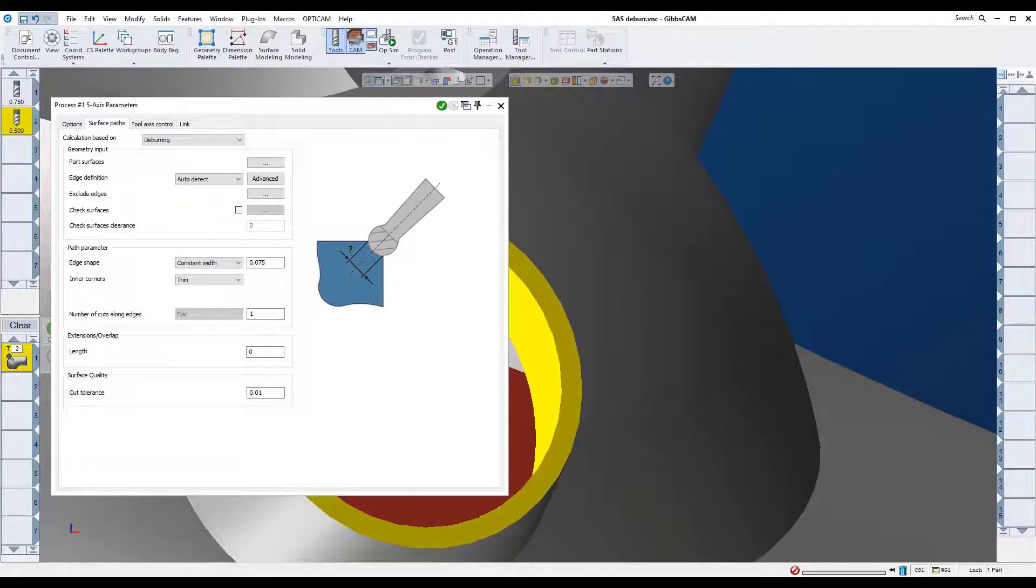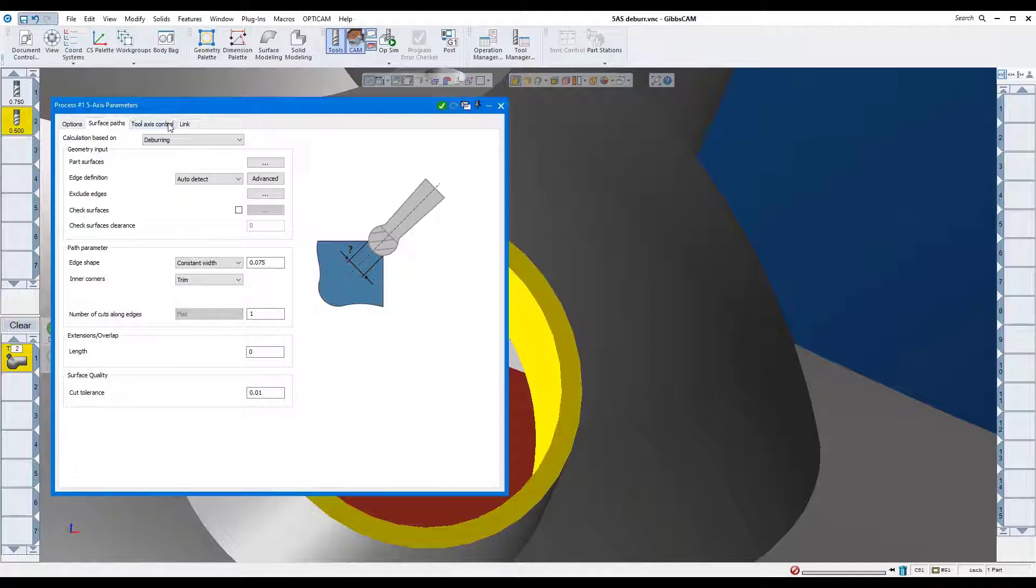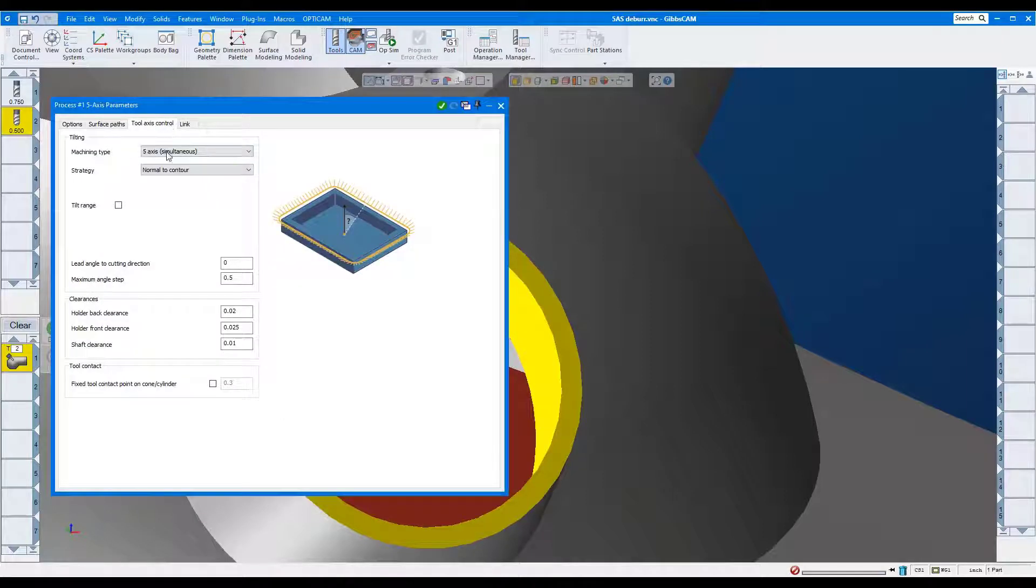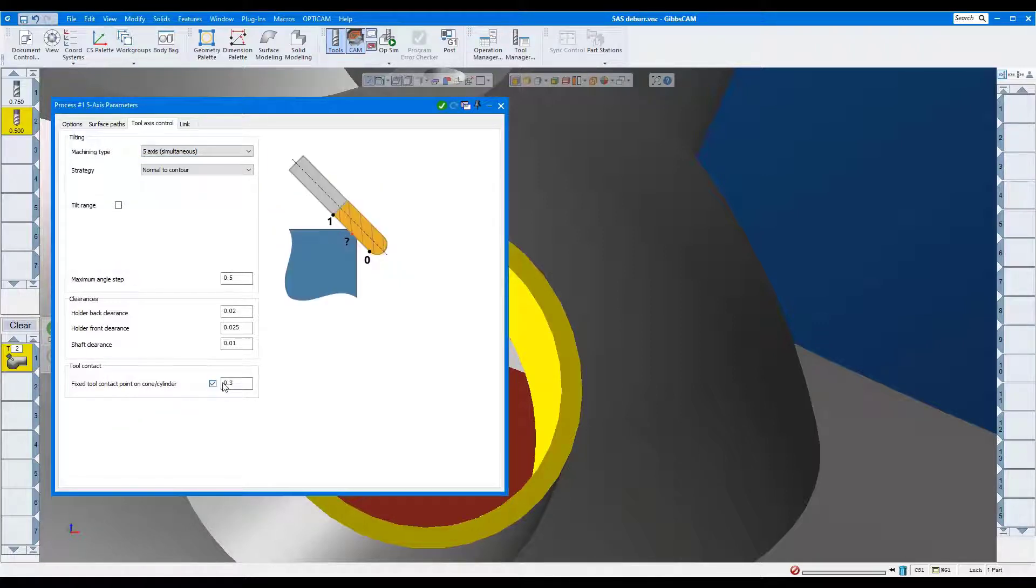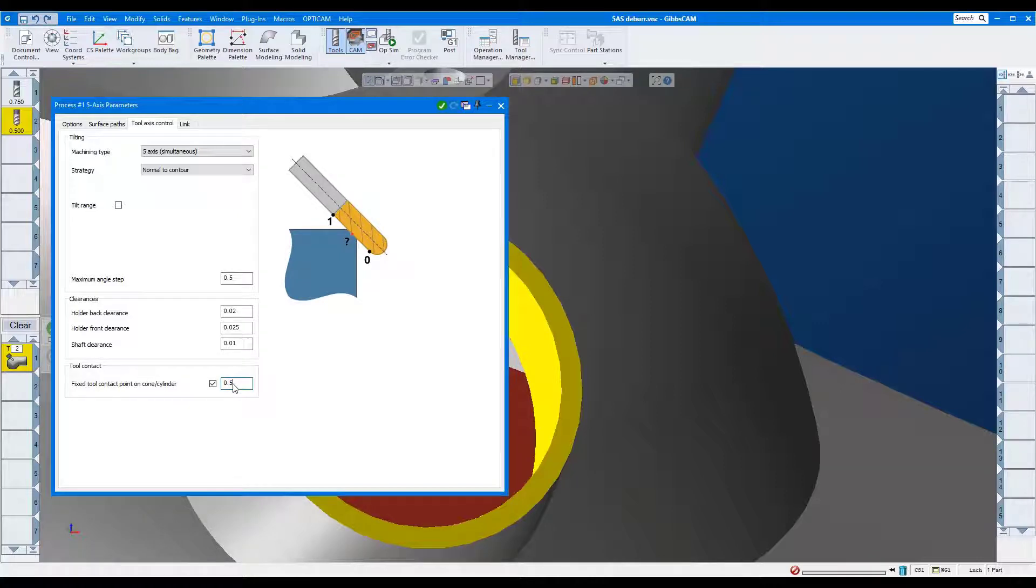Tool Axis Control will be Full 5. Here, we'll select Tool Contact Point and set it to .5. This means the tool will engage in the material halfway up the flutes.